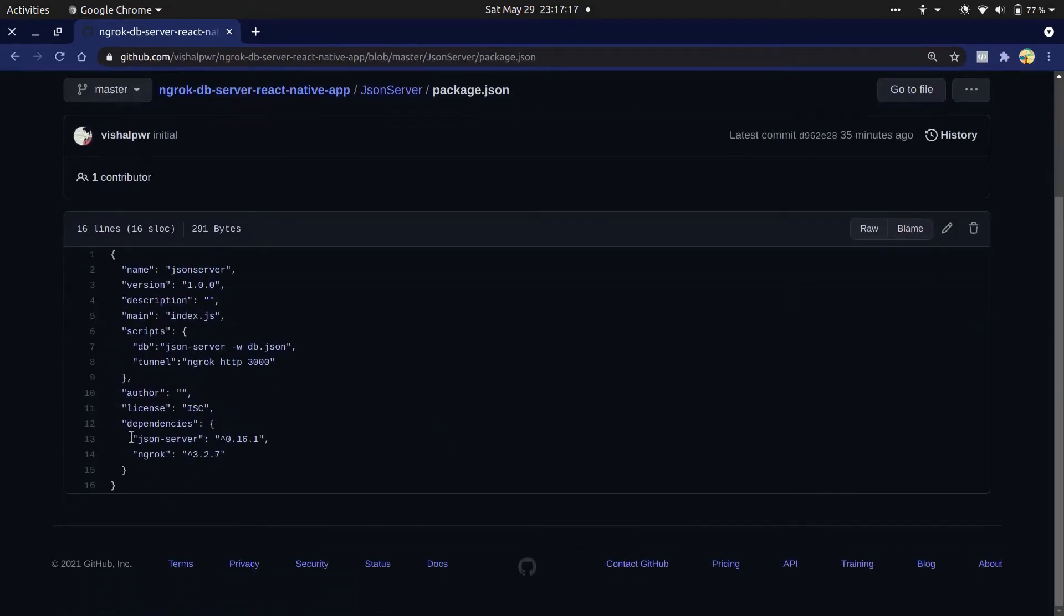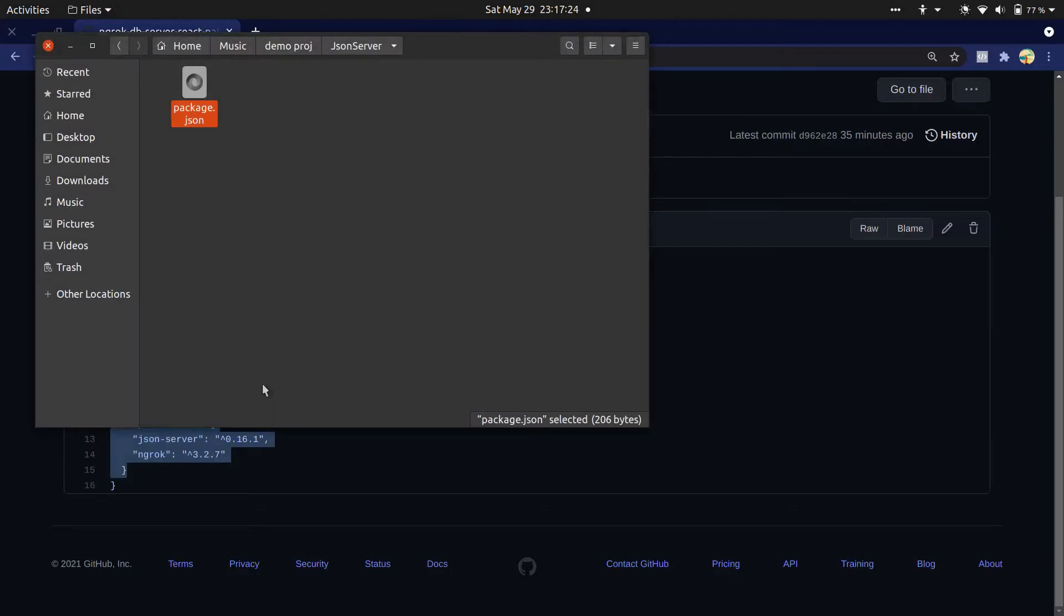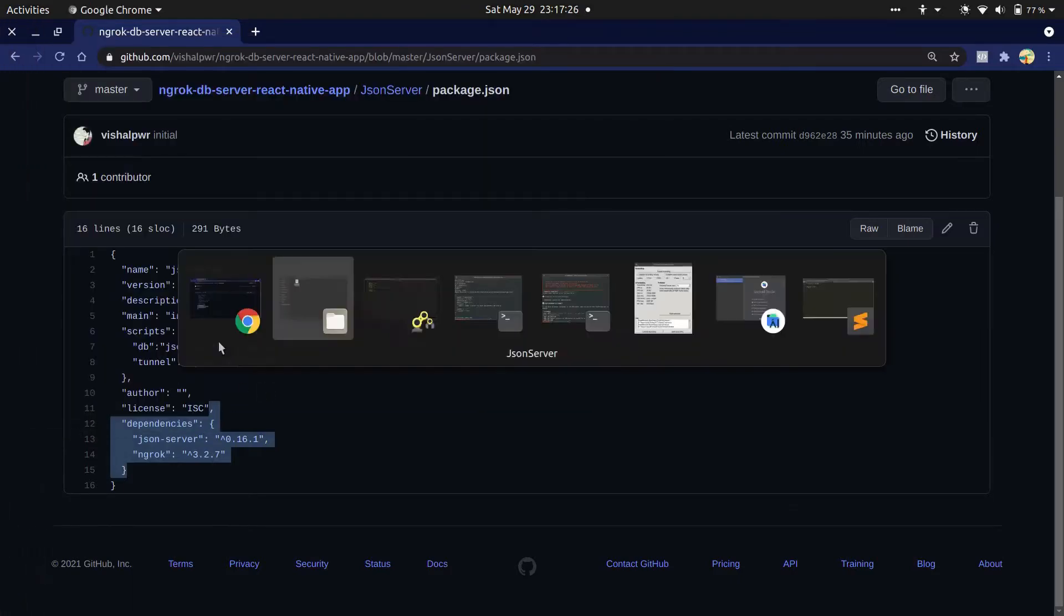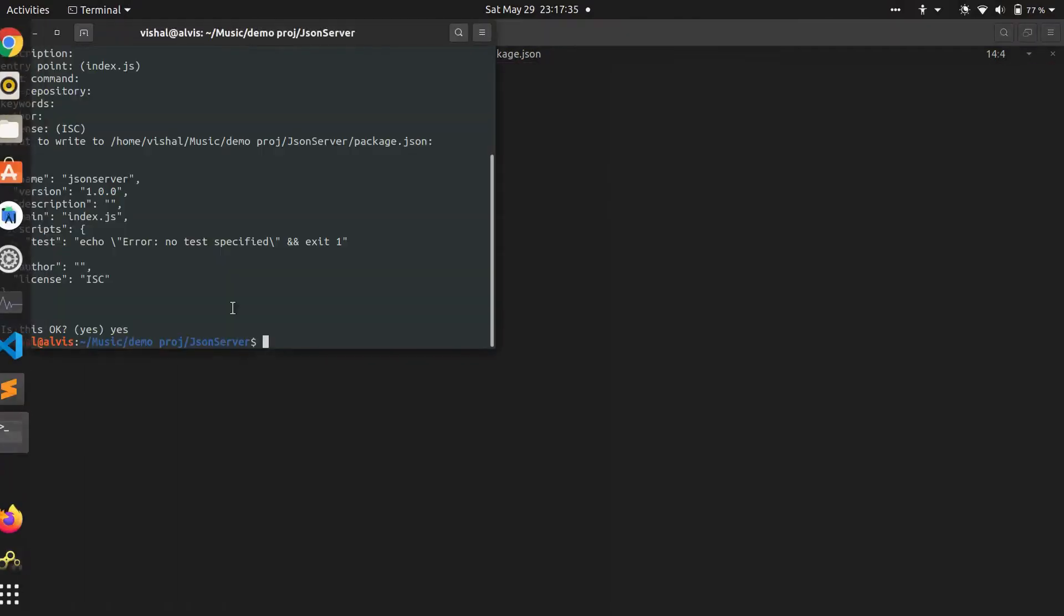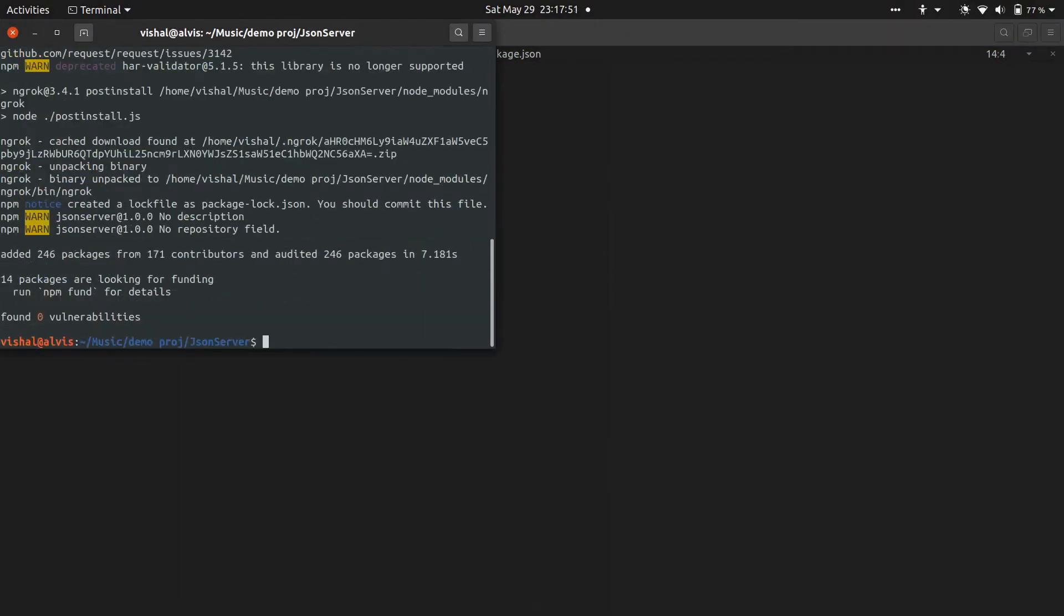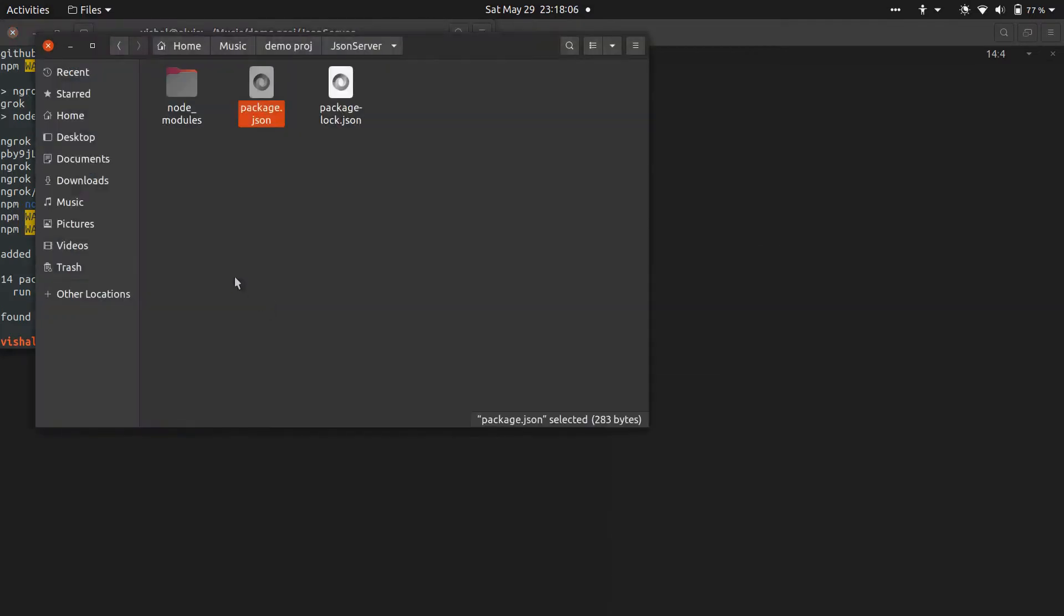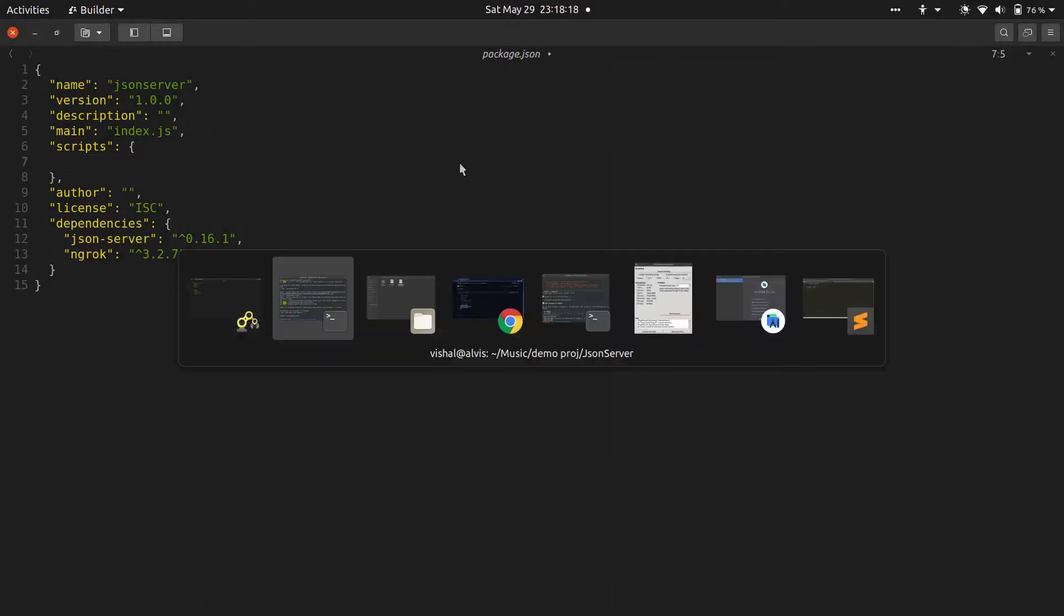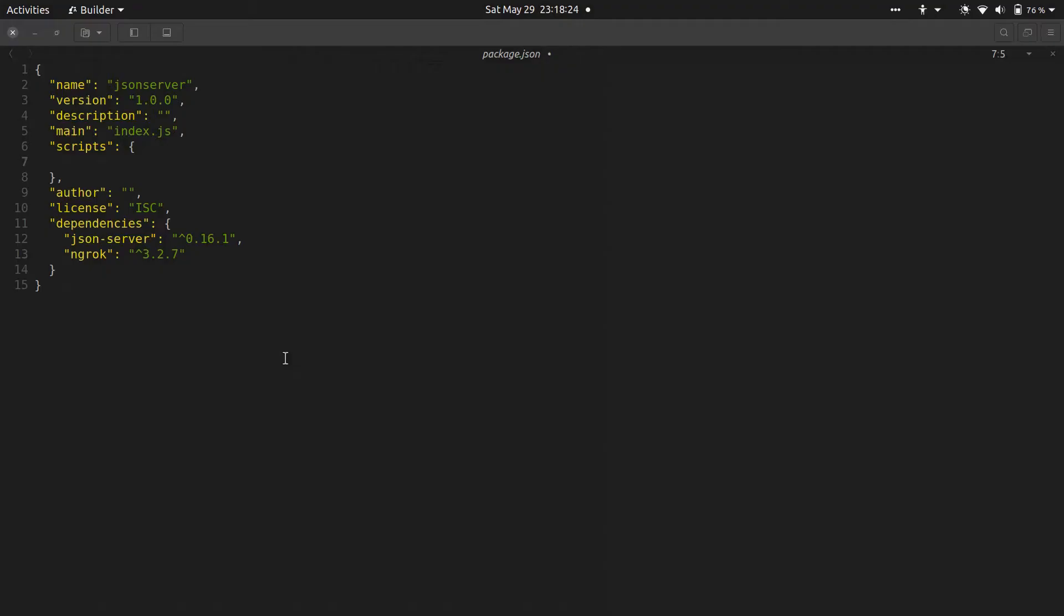First we will add two packages. Just copy the dependency section and paste in package.json file. You will get the repo link from the description below. Now run npm install command to install these packages. You can see node_modules folder is added inside of the package.json file.